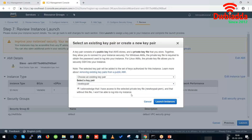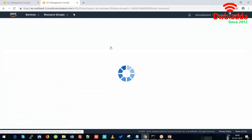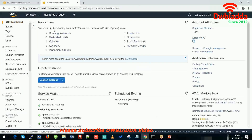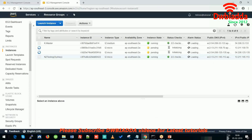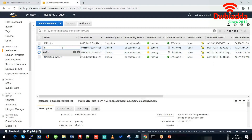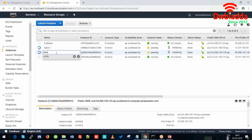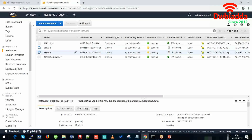We have already saved a key pair, so we will be using that. We can check the status of the two new instances being launched in the EC2 instance dashboard. We'll name them Slave 1 and Slave 2. Let's wait for the instances to get launched.